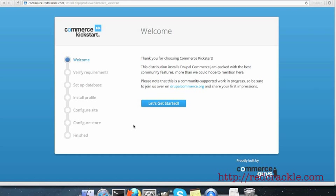Hi, this is Neera Mehta from Red Crackle, the Drupal experts. In this video, I'll show you how to use Commerce Kickstart to create your first online store. So, let's start.